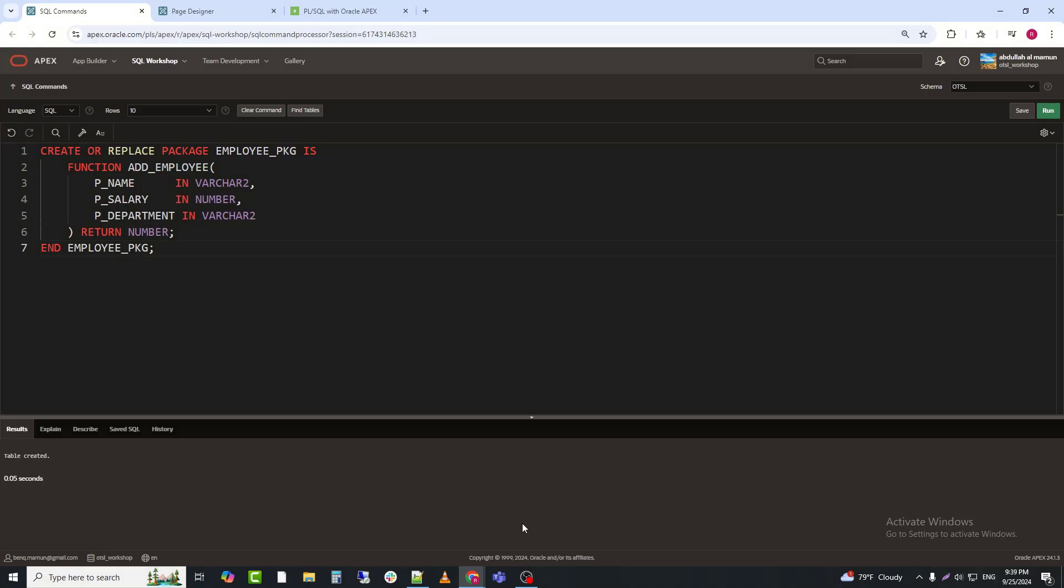Step 2, create the EMPLOYEE_PKG package specification. Next, we create a package specification, EMPLOYEE_PKG, which defines a function ADD_EMPLOYEE to add a new employee to the employees table.